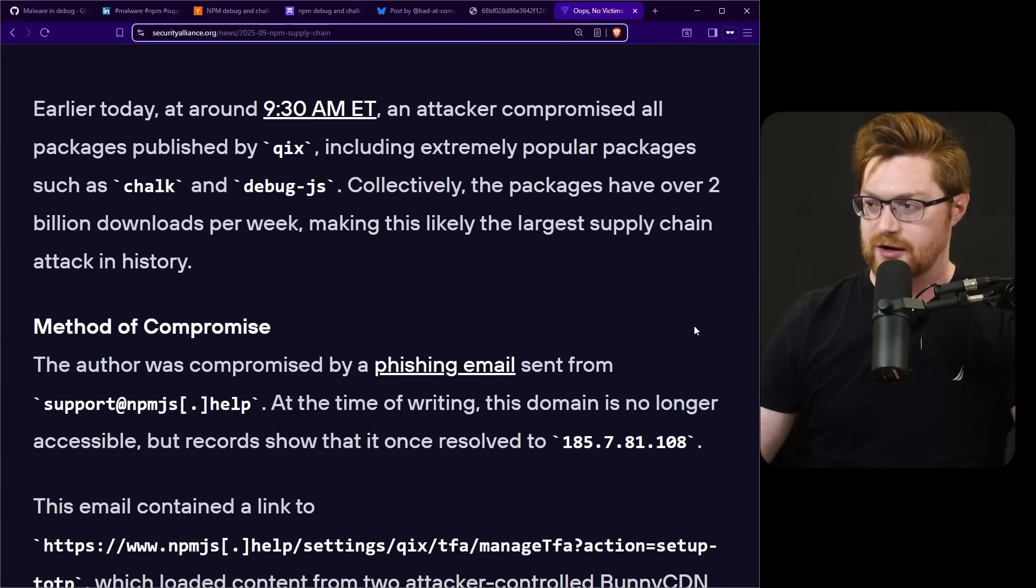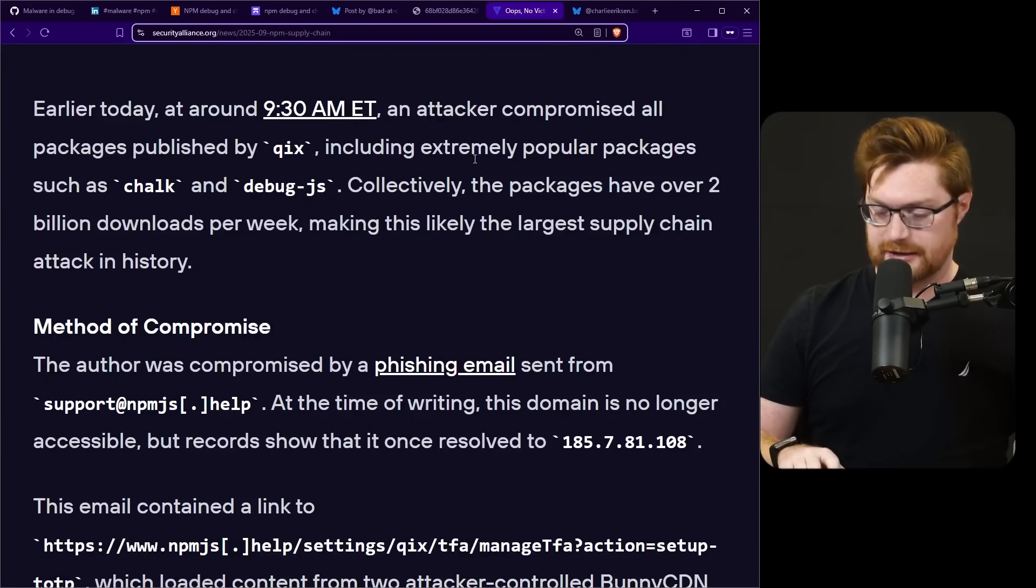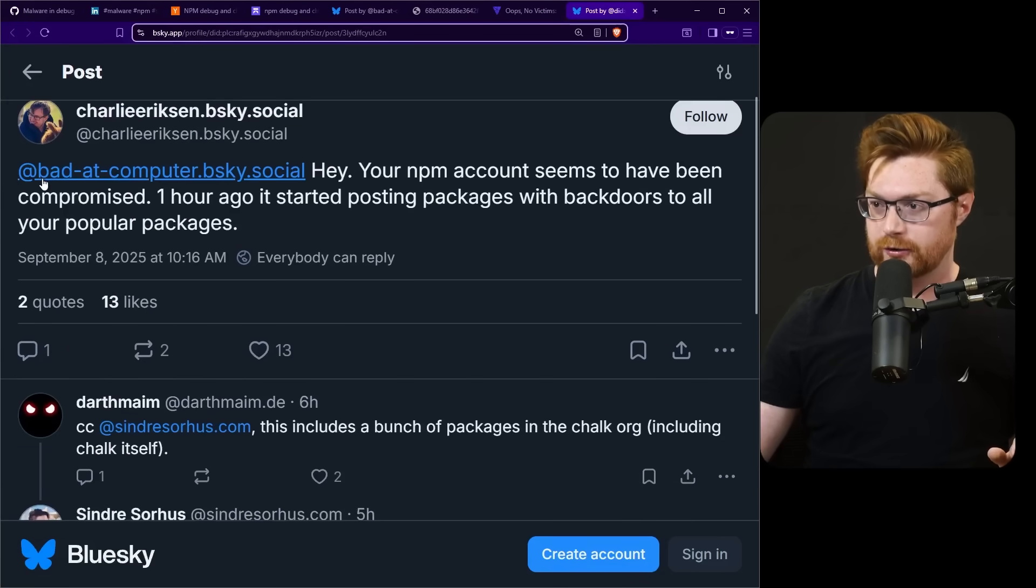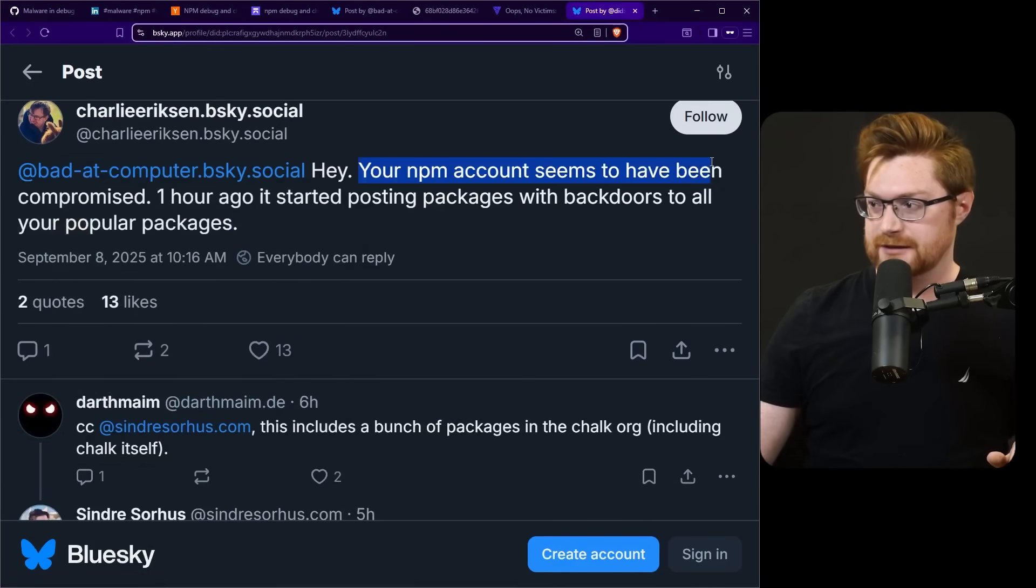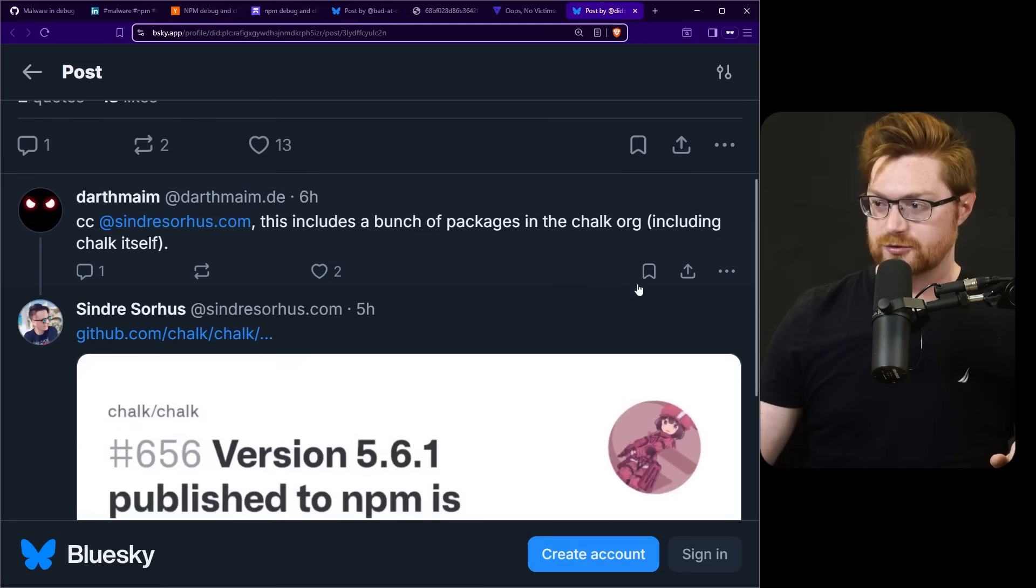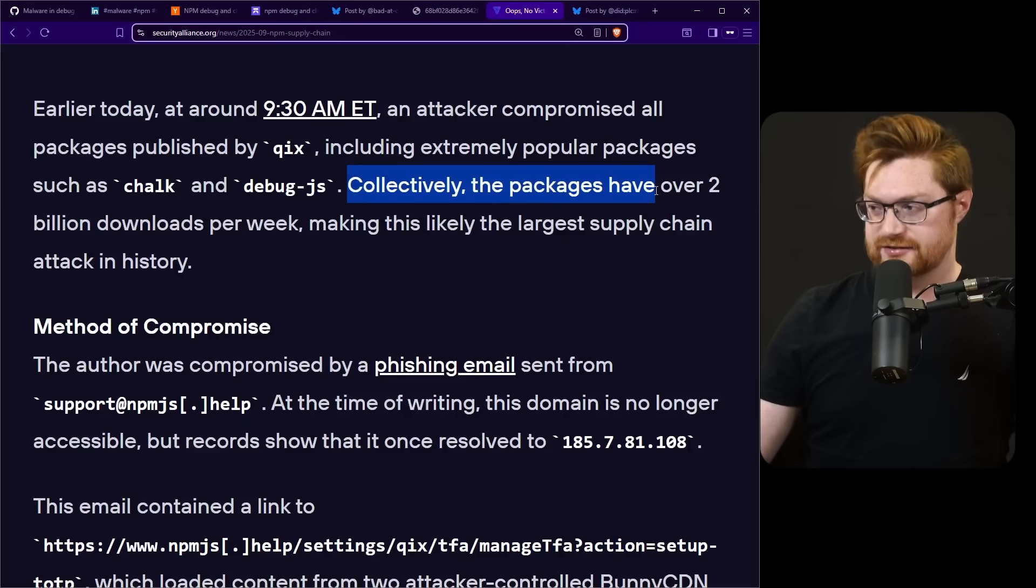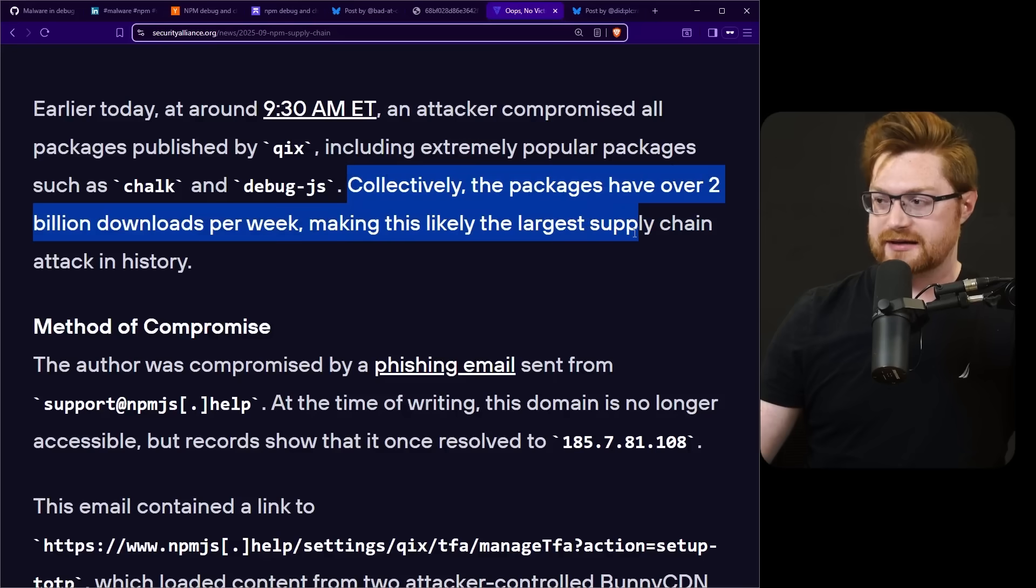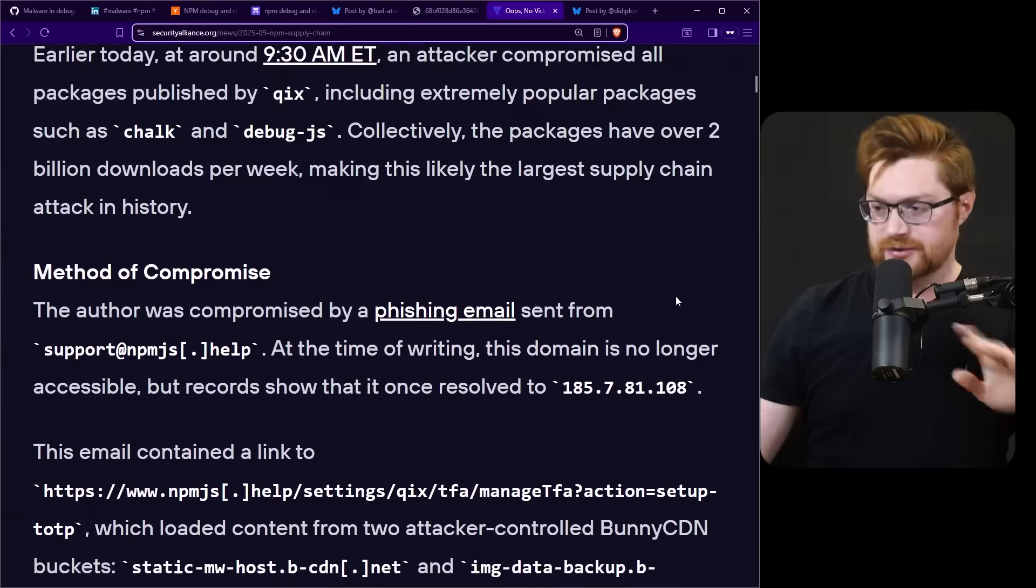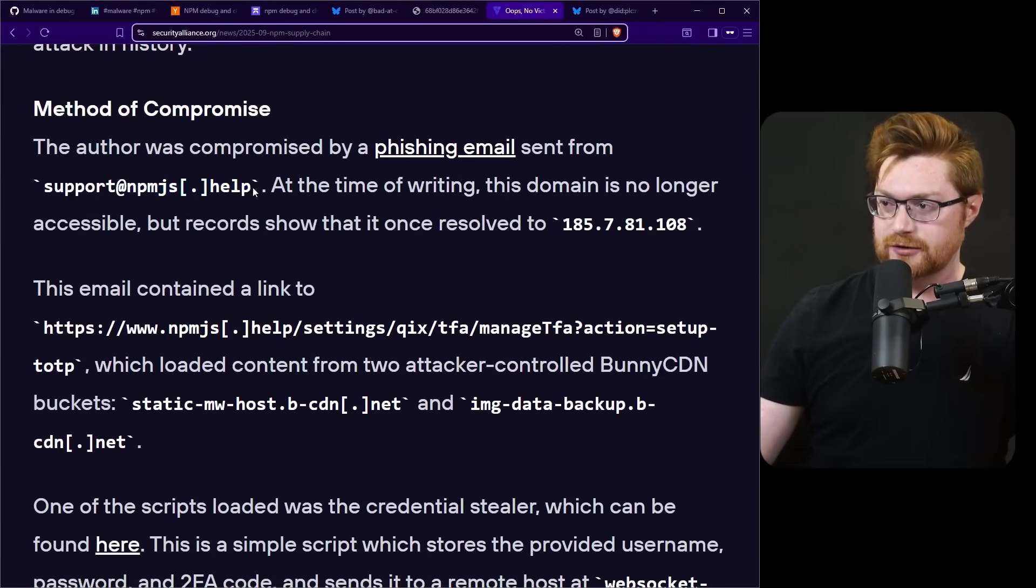I'll include a link to all of these in the video description, but oops no victims. The largest supply chain attack stole five cents. And I really like this write-up. I think this is probably the most comprehensive one with a little bit more of the nerd details and the gory guts that I think we're interested in. They link at the absolute timestamp when this all happened. Charlie Erickson's post to notifying Qix or bad at computer: Hey, your npm account seems to have been compromised. One hour ago it started posting these packages with backdoors to all of your popular packages.